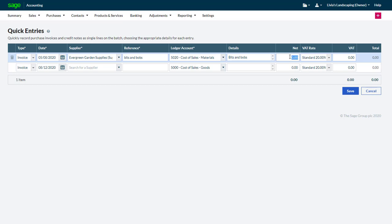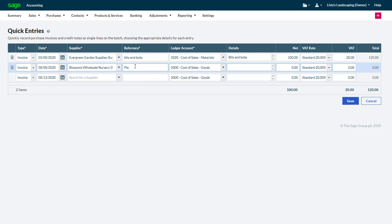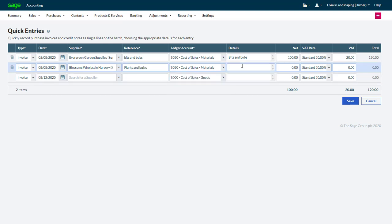Then enter the values for the transaction, and to move to the next line, simply do it all again. When you're finished, click Save.